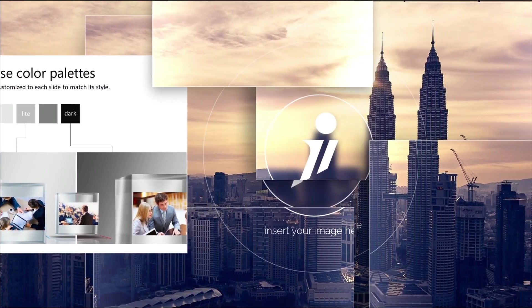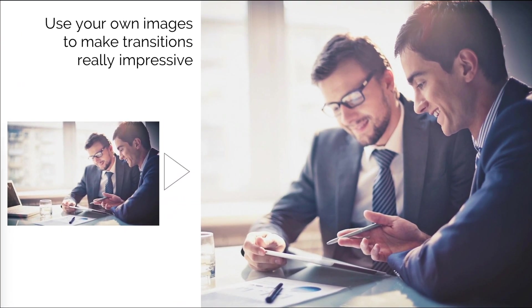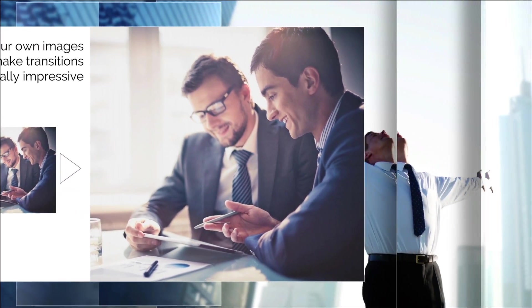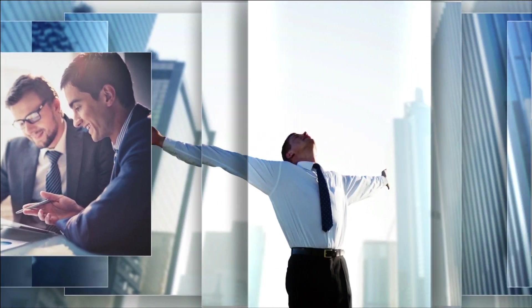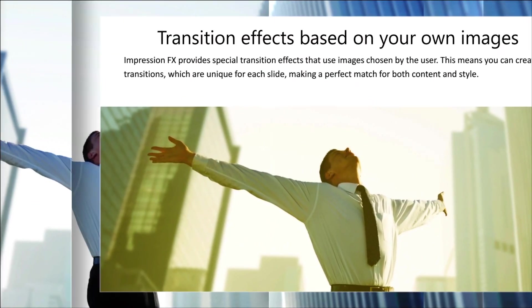Some of the effects allow you to insert your own images, ensuring that the slide transitions match the theme of the presentation or of a particular slide.